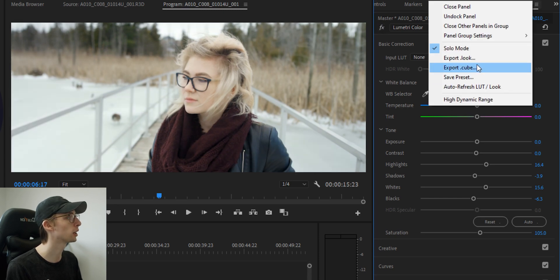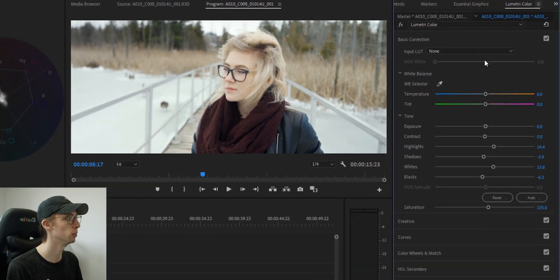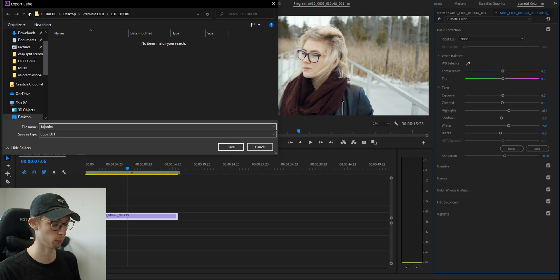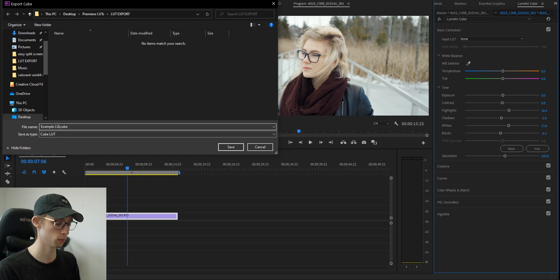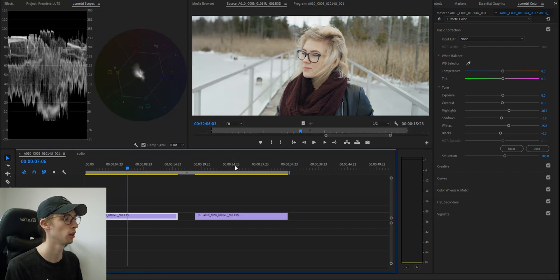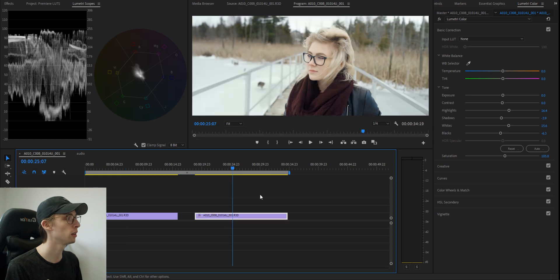So again, we're going to go up to here and click export cube. I'm just going to name mine example LUT. Great. Now let's see if it worked.